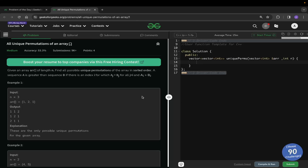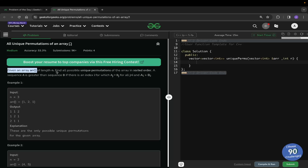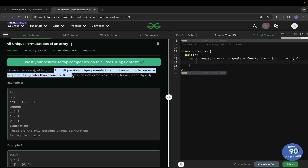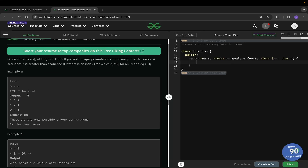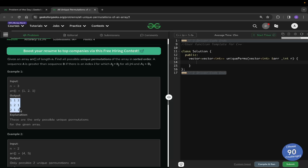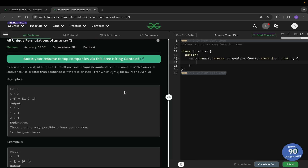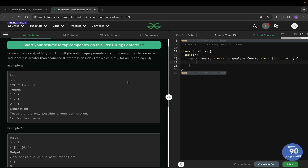Hey everyone, welcome back to the channel. In this video we will be solving the problem 'All Unique Permutations of an Array' — it's a medium level problem. We are given an array of length n, and we need to find all possible unique permutations of the array in sorted order. For example, with array [1,1,2], the permutations are [1,1,2], [1,2,1], and [2,1,1], and these are also in sorted order.